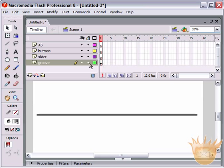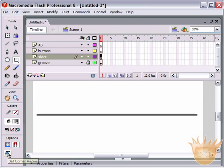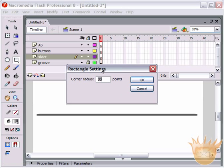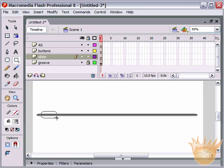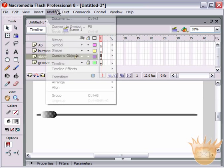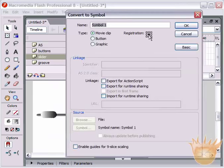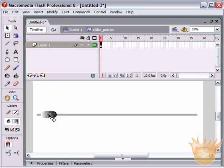Lock that layer by clicking the lock icon and move up to the slider layer. On this layer we're going to create a simple slider. Set your corner radius to something smaller, like 15, so it's not such a rounded rectangle. Select that and come up to Modify > Convert to Symbol. Make sure the registration point is the very center dot, and we're going to call it 'slider_master', because we're going to have a movie clip or two inside of this. Double-click on it — we're now editing the slider master.